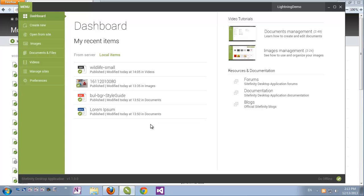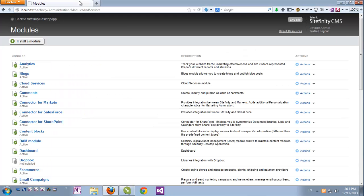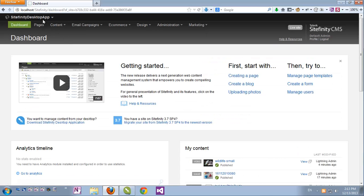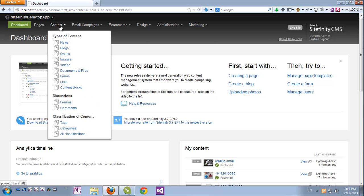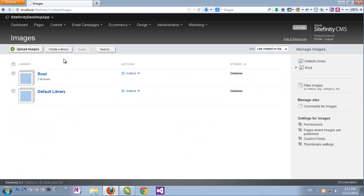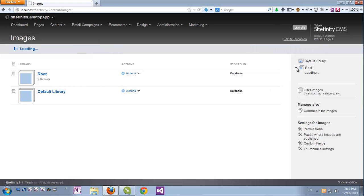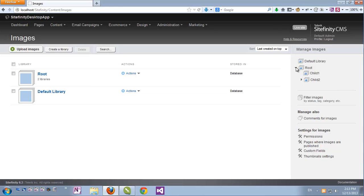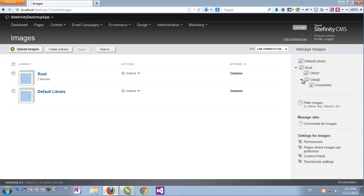Let's get started with Sitefinity's backend. As I mentioned, this demo is all about media management, so let's get started by going to Content and Images. As you see, I have already set up a few items here in advance. You can see the built-in default library, and I have a structure of nested hierarchical libraries, the root, under which I have two children, and one grandchild library.